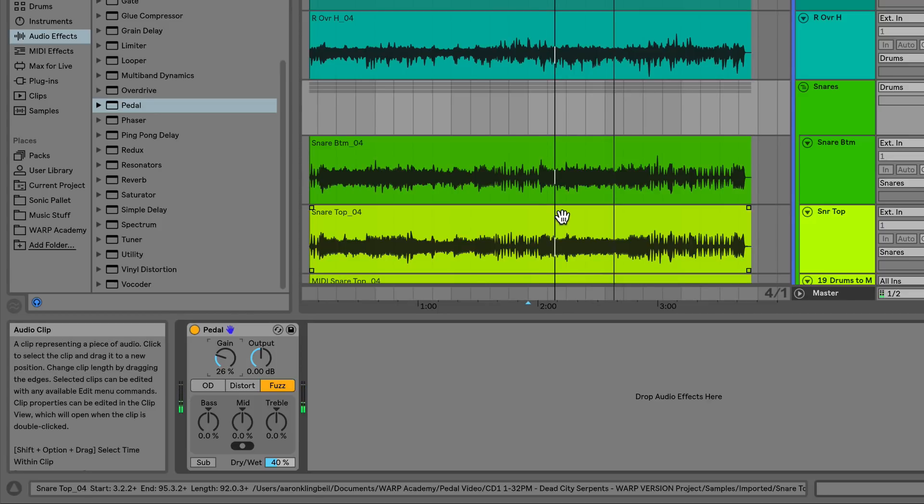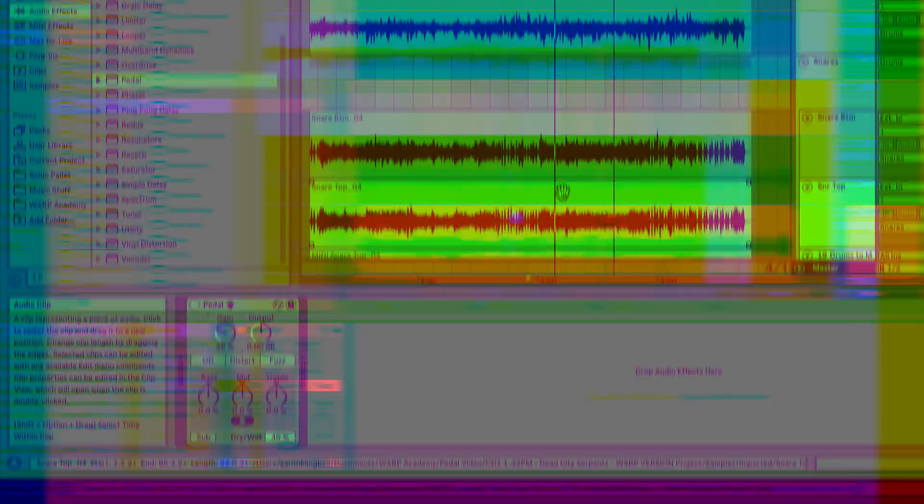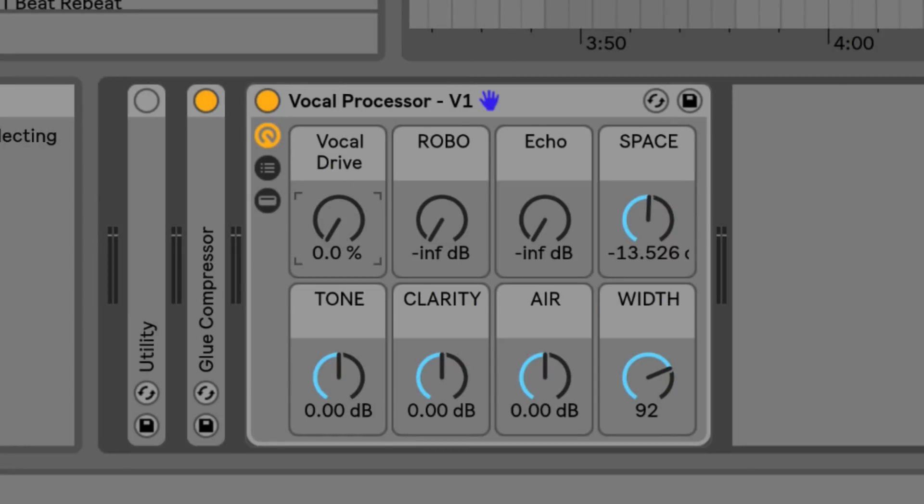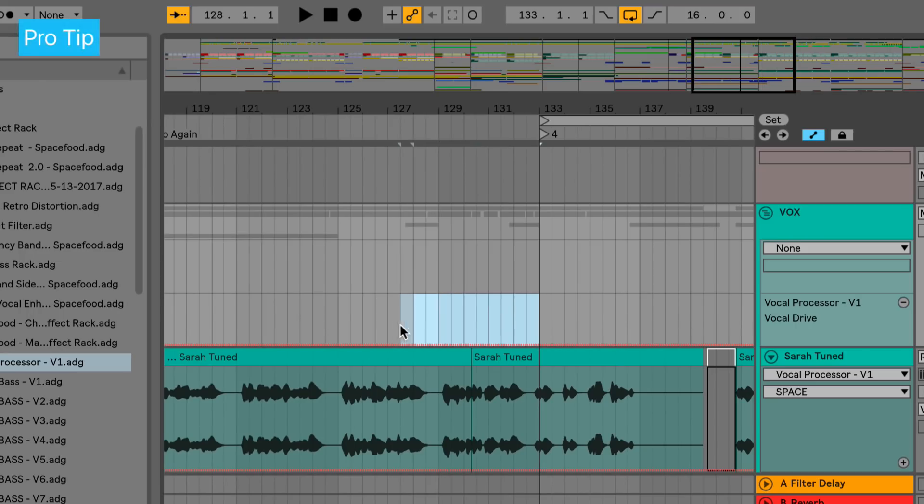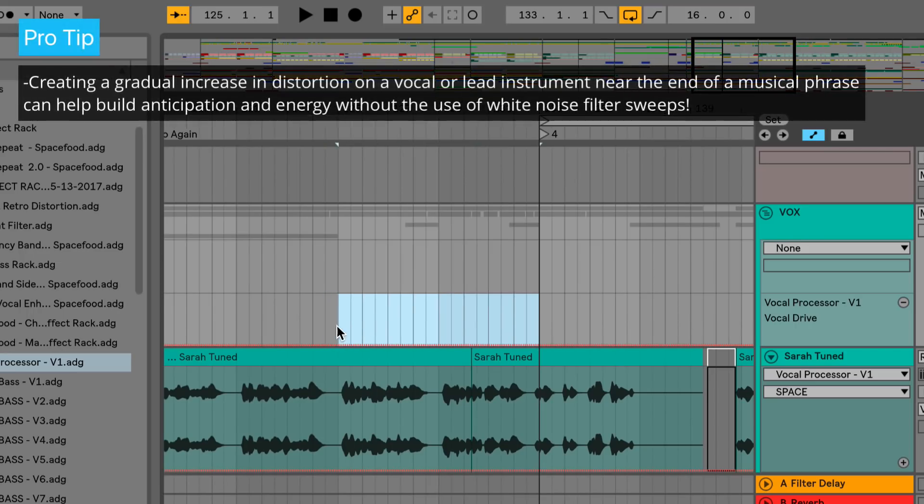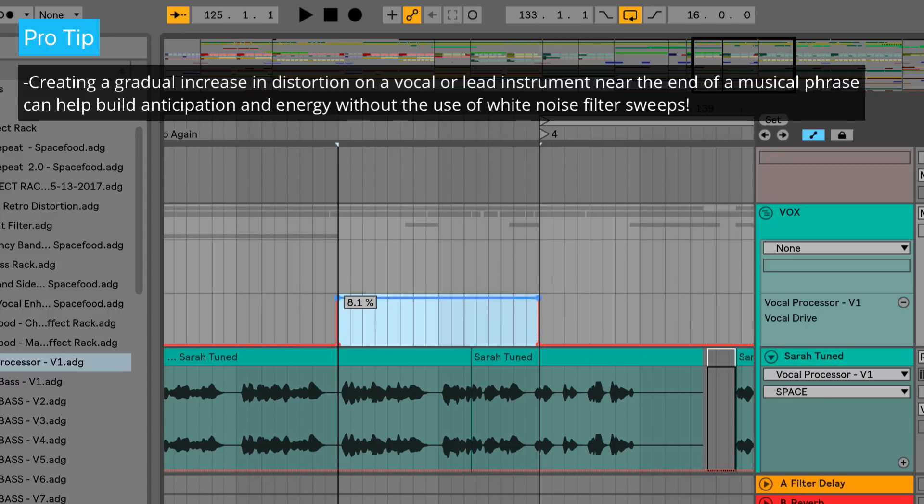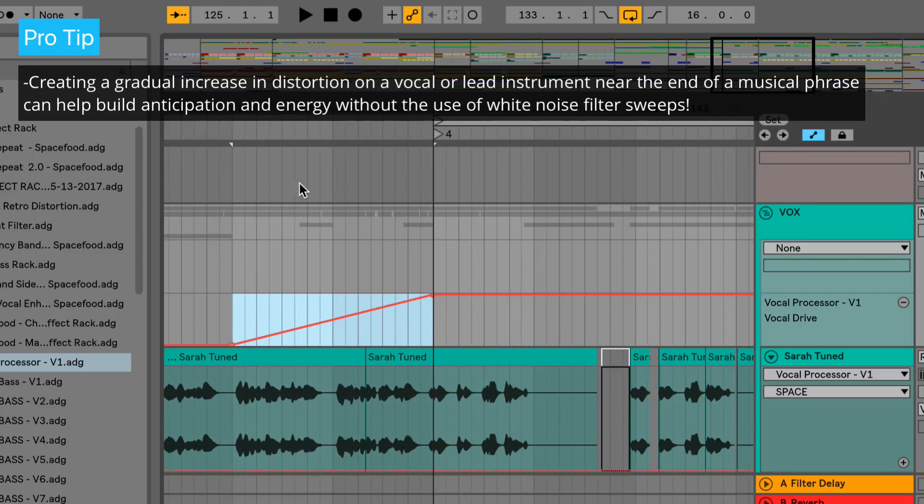Let's jump over to another session where I'll show you how pedal device can be useful for adding a bit more presence to vocals. Using this effect rack that contains pedal on the fuzz setting, I'm going to demonstrate how adding a little bit of distortion to the vocalist near the end of a musical phrase can really help to build anticipation and add energy to your mix.